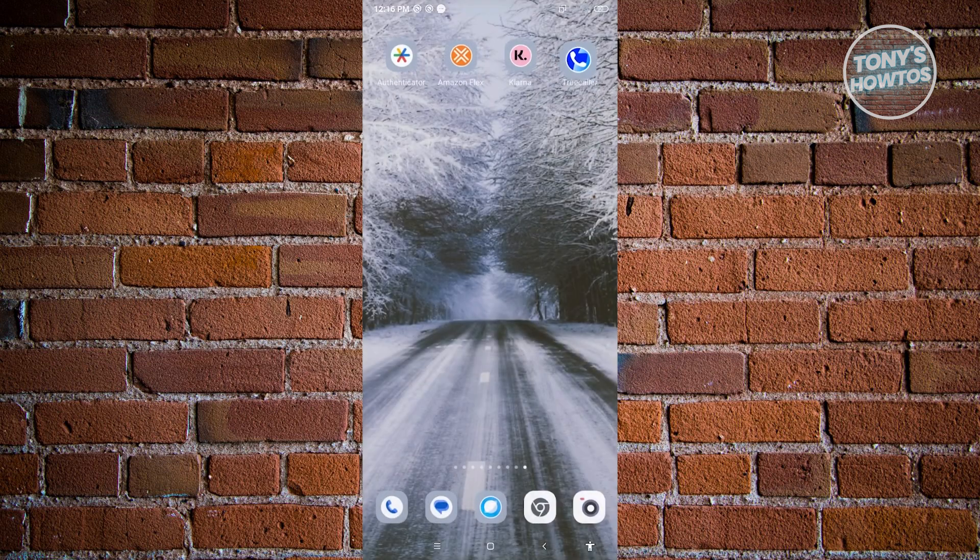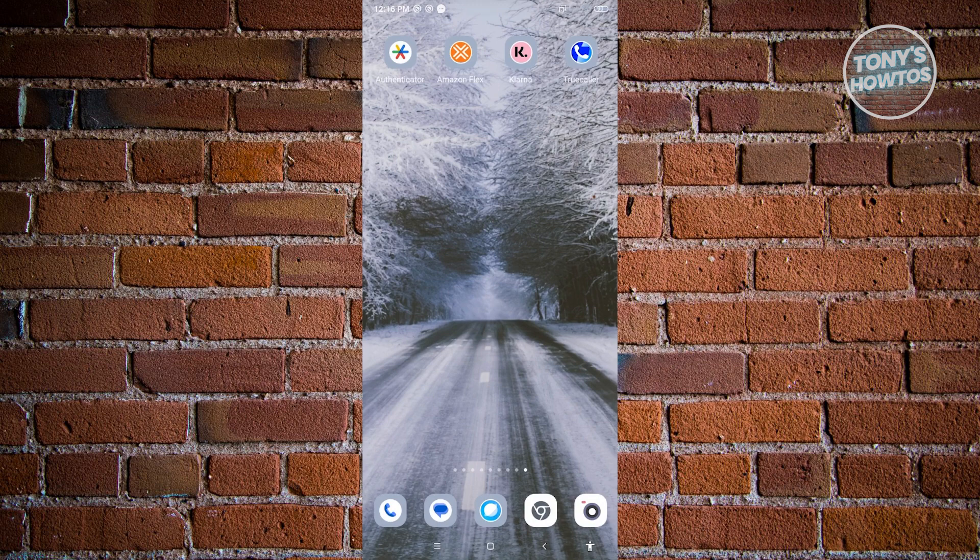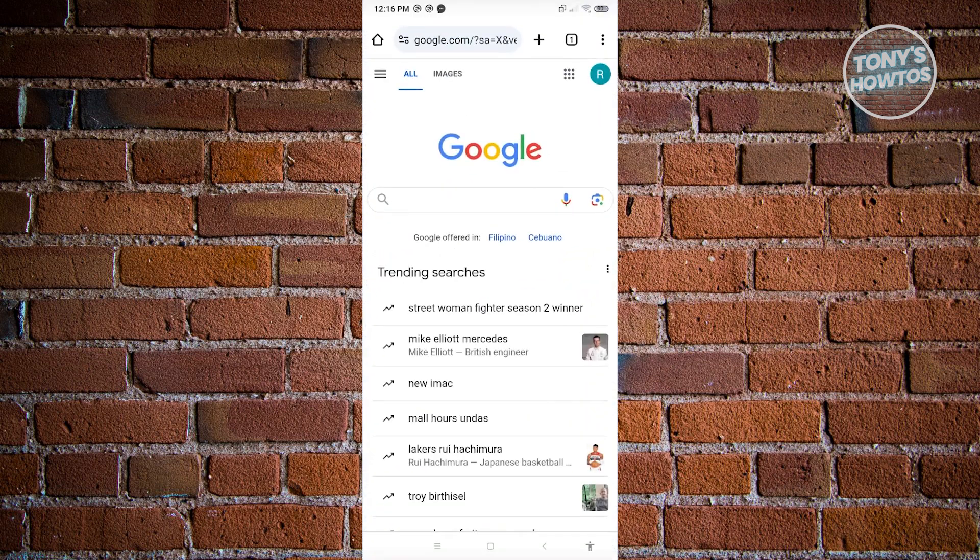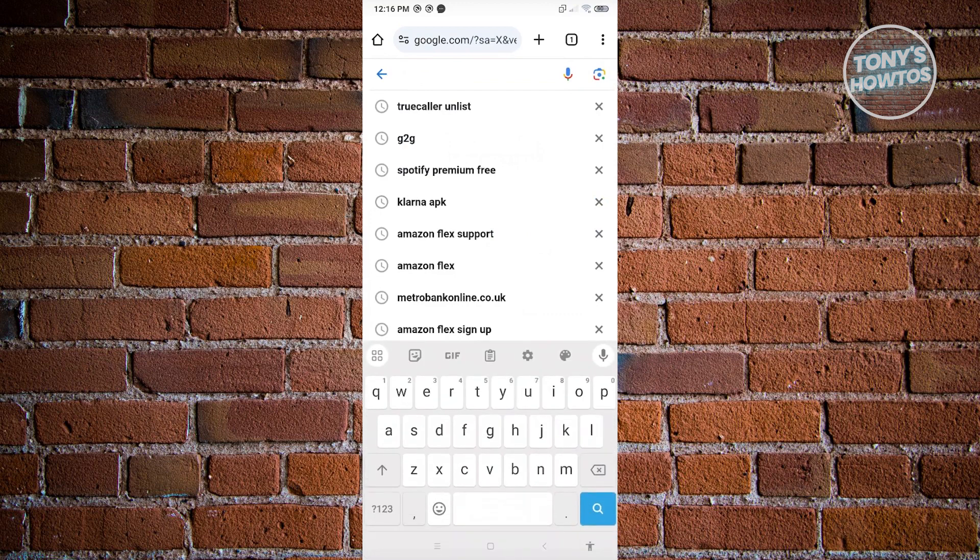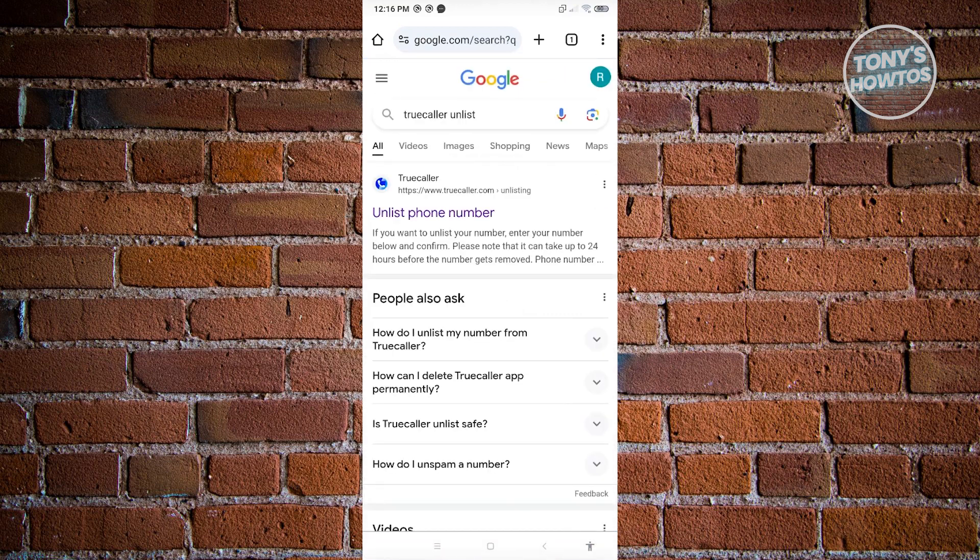Now to fully unlist your phone number from TrueColor, we need to open up a mobile browser. Go ahead and open it up. From here, you want to search for the following, which is going to be TrueColor unlist.